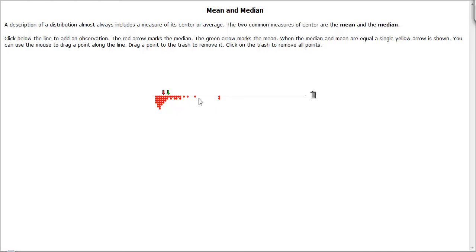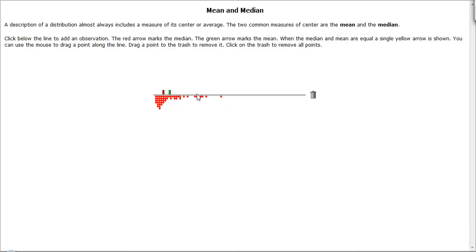And if we add in some more data values to stretch this out toward those outliers there, we can see that the mean and median still maintain their separation.